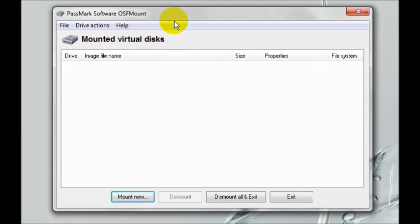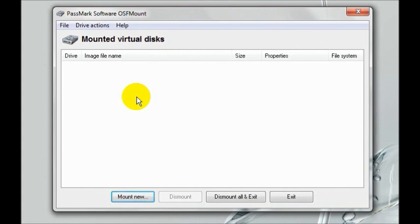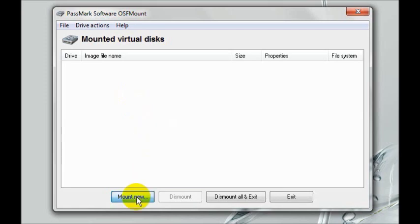And here is OSFMount. Make sure your external hard drive is connected so that you can access the DD file, the image file that you created. Once it is, click mount new.